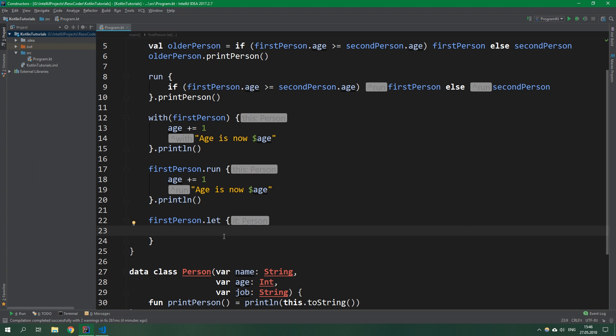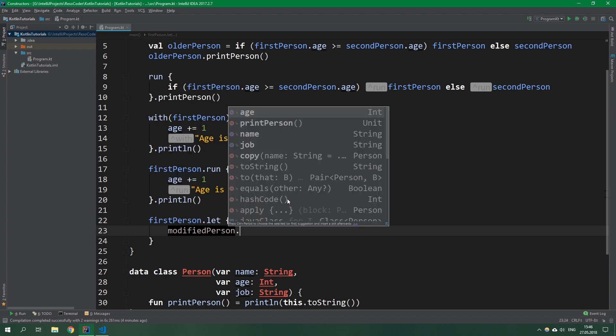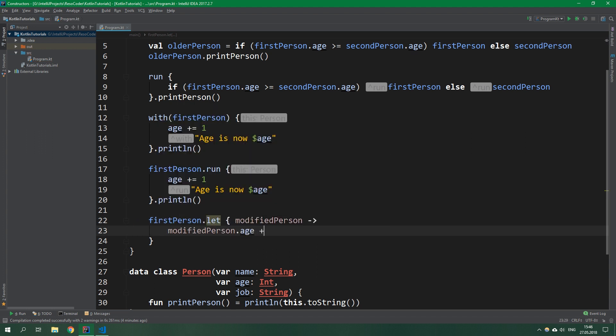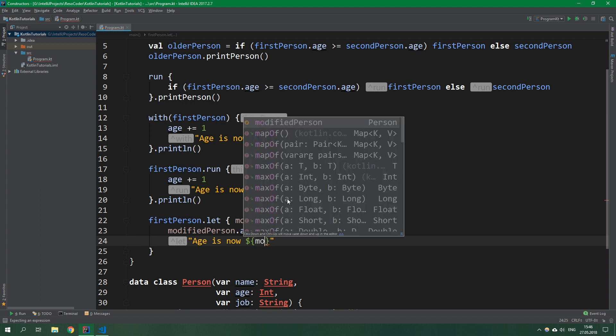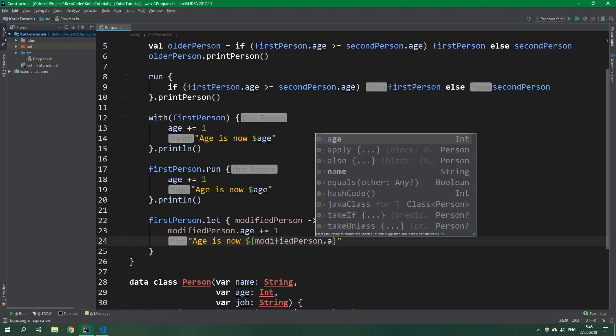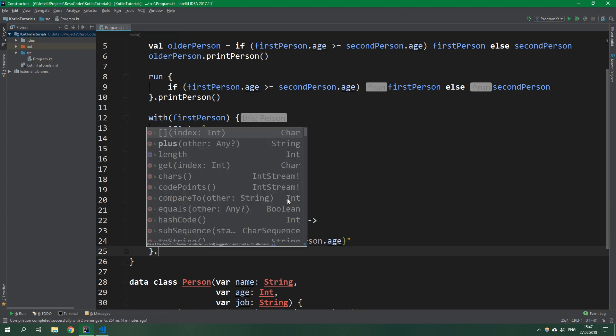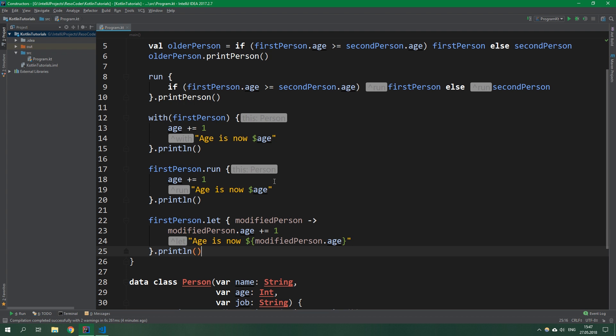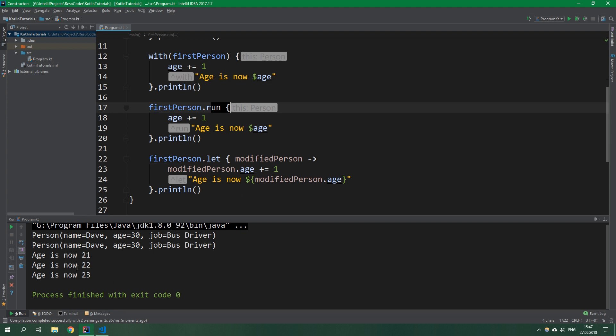So firstPerson.let and as you can see it writes here that it is person, not this is person, and arguments can be renamed. So we can rename it to modifiedPerson and then use it inside this function. So modifiedPerson.age plusEquals one, then we want to return "age is now" and interpolate. Because we're using an access operator inside the interpolation we need to put two curly braces after the dollar sign. Inside that we write modifiedPerson.age. Then we also println. When we run this, after with executes age is 21, after run executes age is 22, and after let executes age is 23.